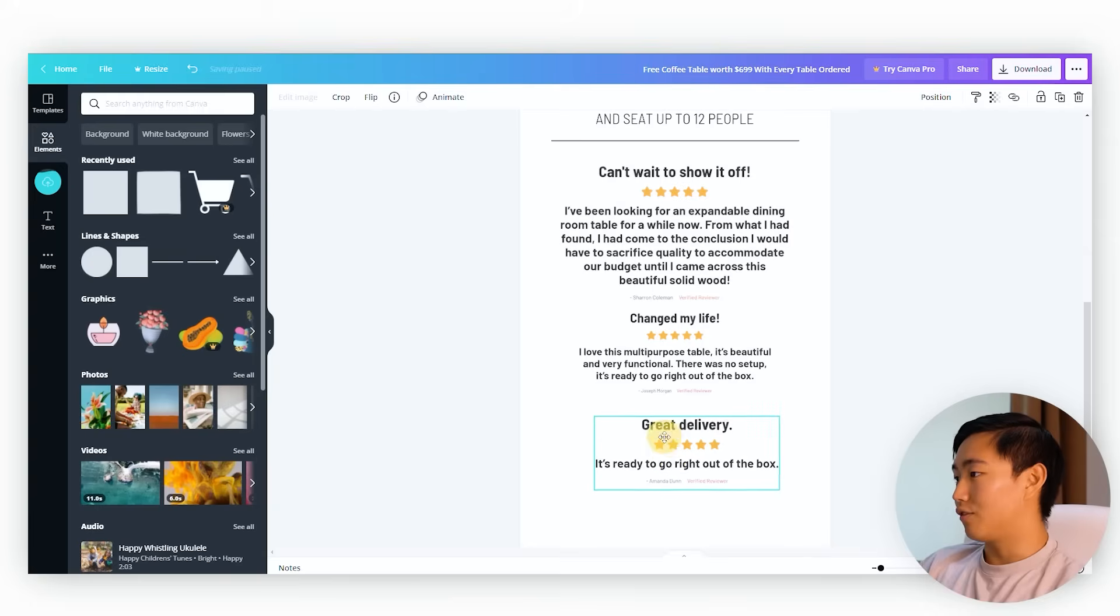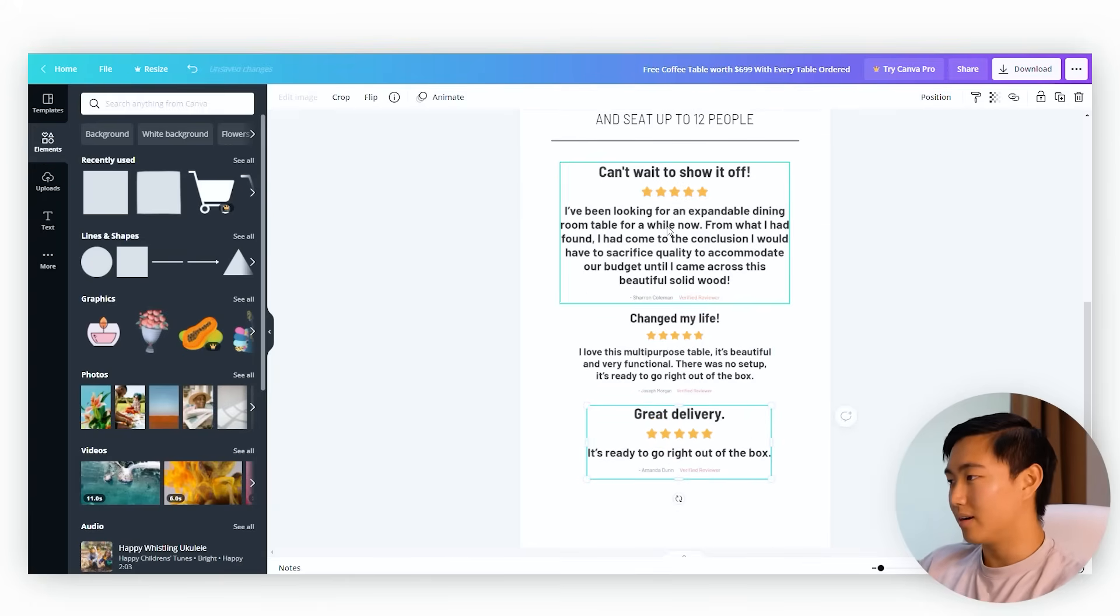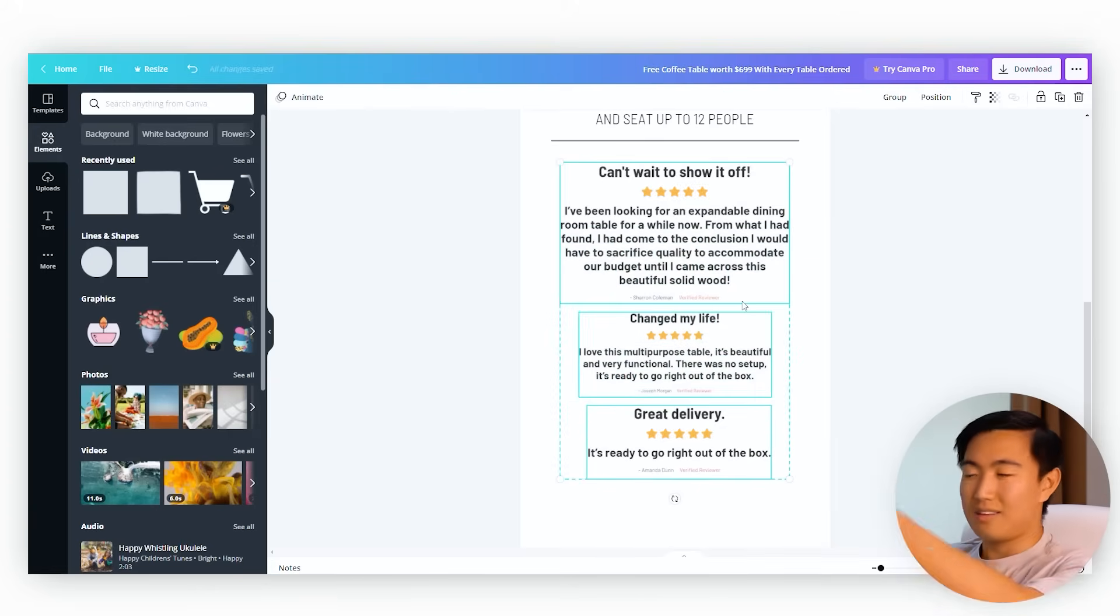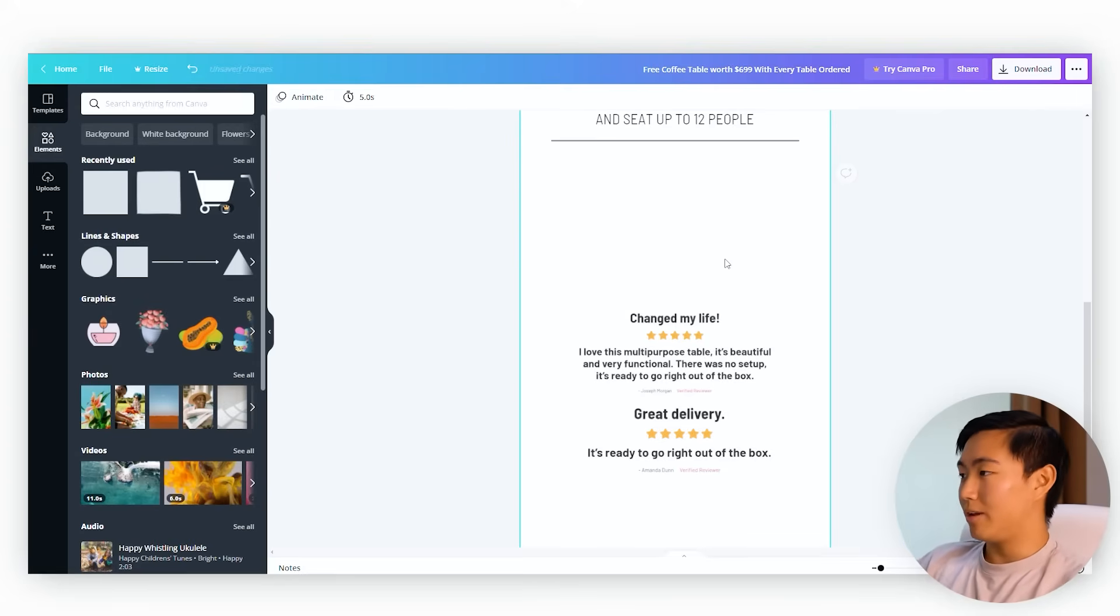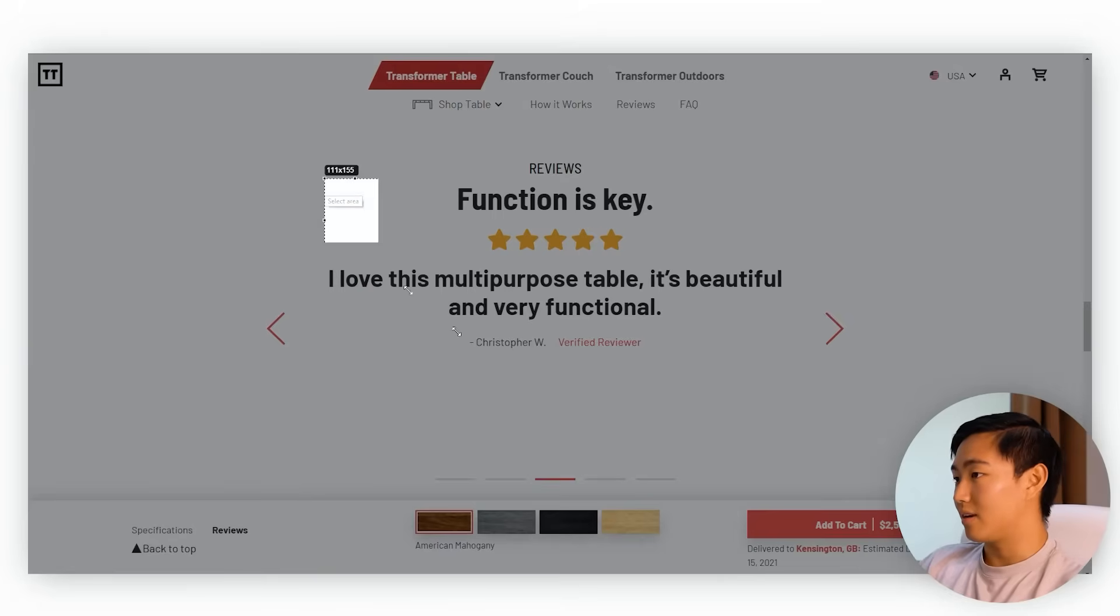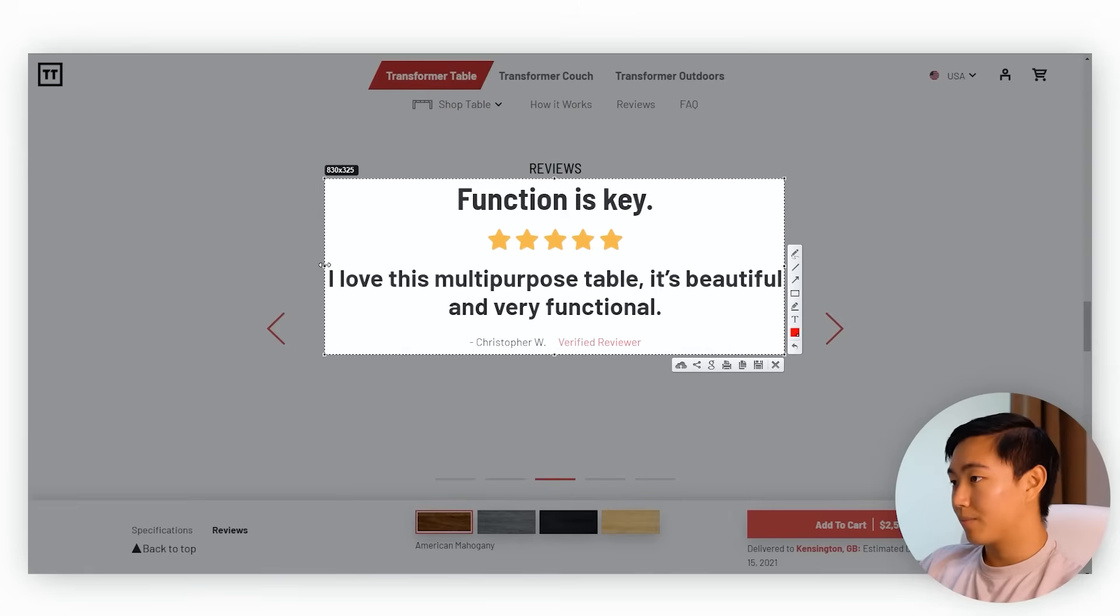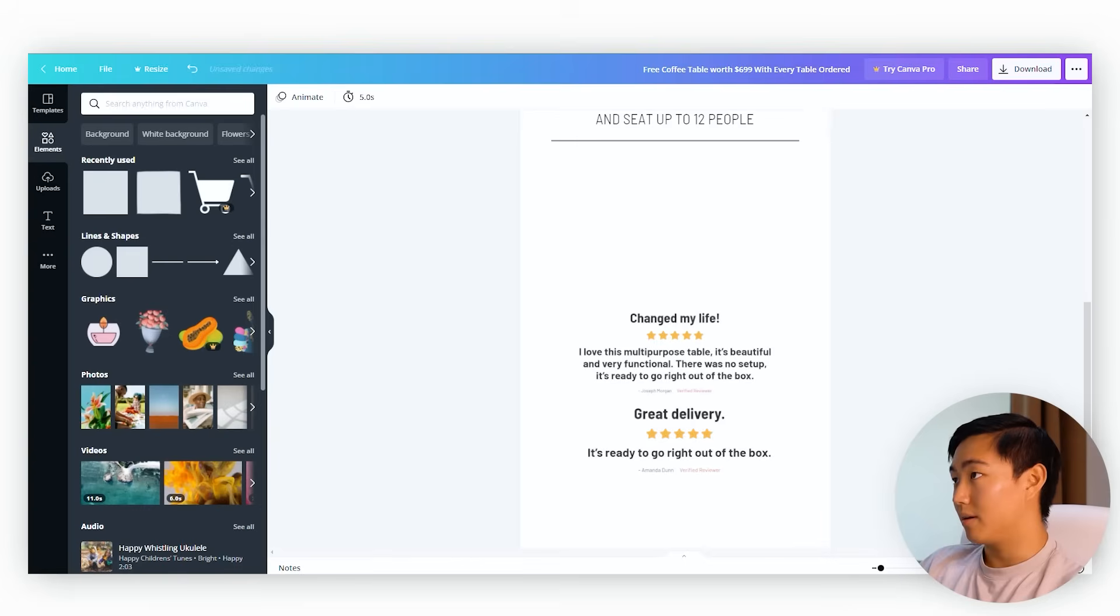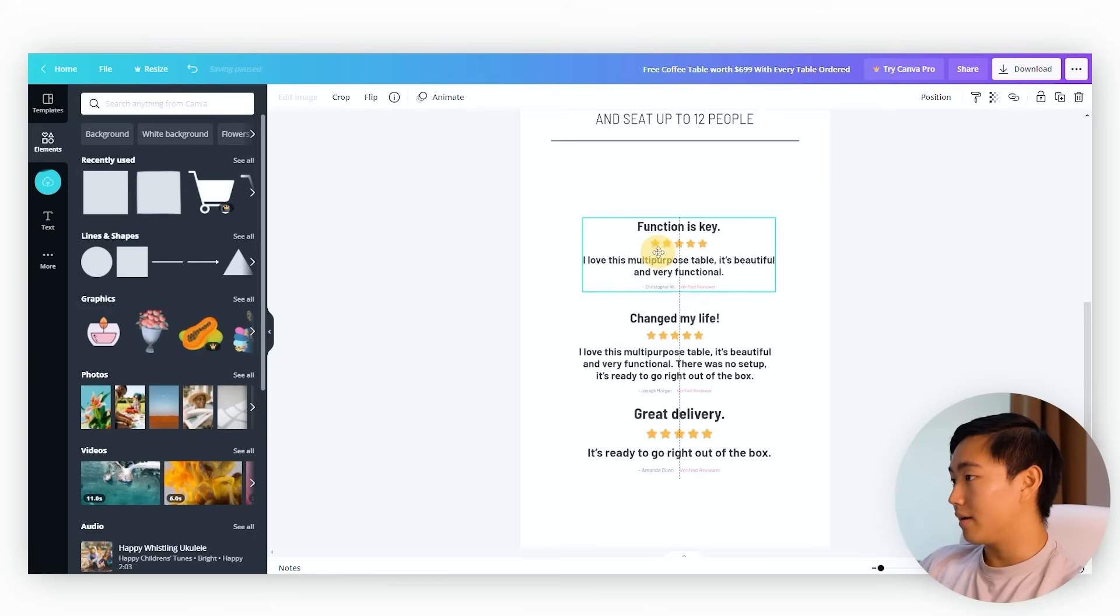So for example, if you're selling high ticket items that are super heavy and clunky, generally speaking, delivery is going to be an objection that you'll need to handle. So you want to be picking reviews that address this concern. That would be things like reviews that mention: yes, this table took a while to arrive, but it was so worth the wait. Or another concern furniture buyers may have is what if the assembly is super complicated, which is why I really like this one. Great delivery, it's ready to go right out of the box.